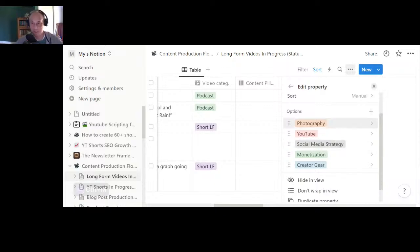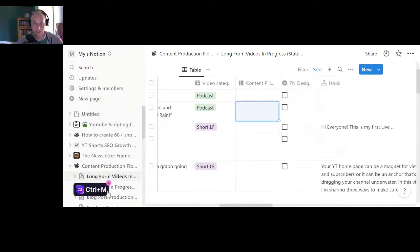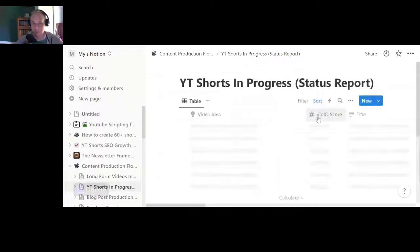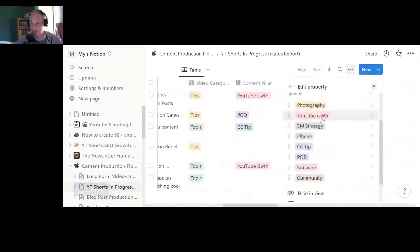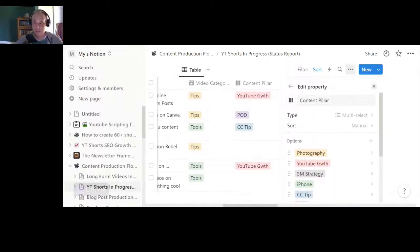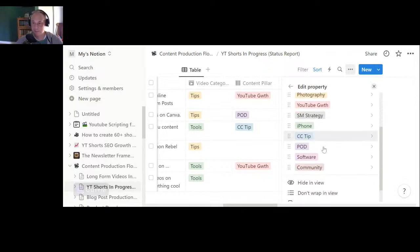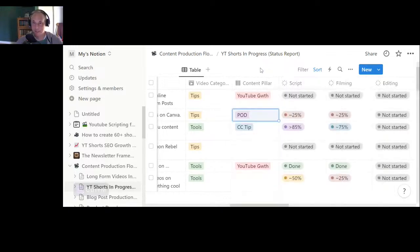Whereas if you have too many pillars — and I probably have too many in my shorts example, about eight or so — you might want to narrow that down a little bit and keep topics consistent, because that gives you the best opportunity for being successful.